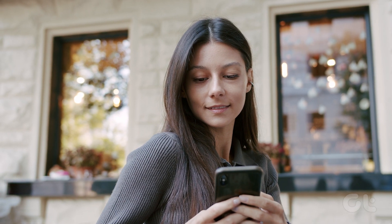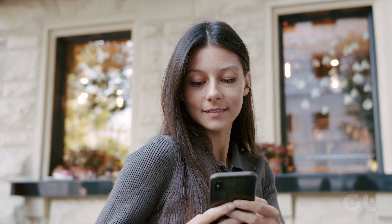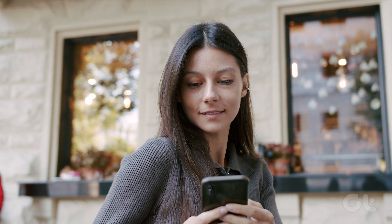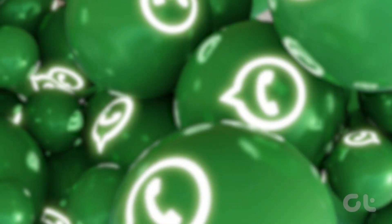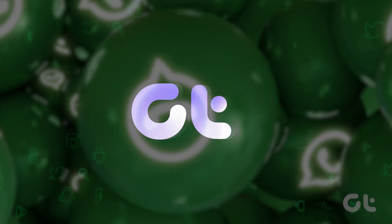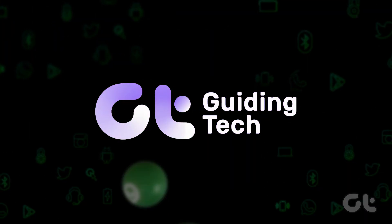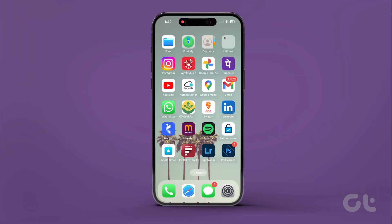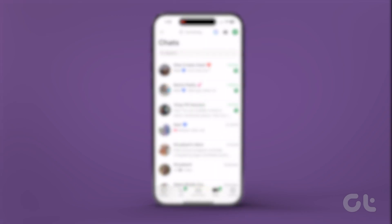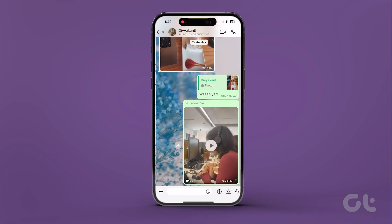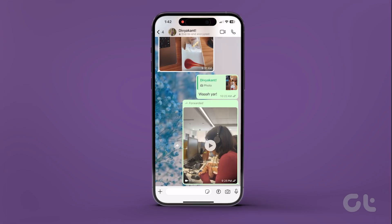In this video, we're going to show you how to edit videos on WhatsApp before sending them to your friend or contact. Let's get started. Open WhatsApp on your iPhone or Android and select the chat for sending your video.